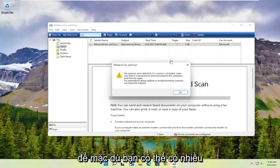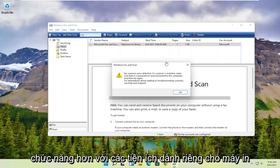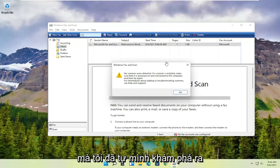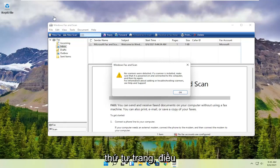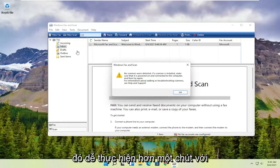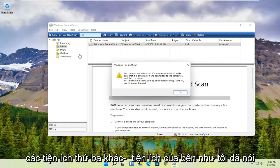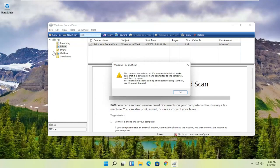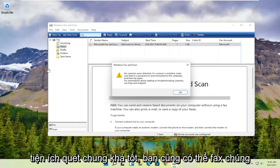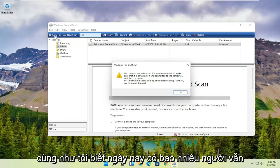So while you might have more functionality with printer-specific utilities — like adding different pages, changing the page order, that sort of thing — it's a little bit easier to do with third-party utilities that come with your printer. But this is a pretty good general scanning utility. You can also fax with it as well.